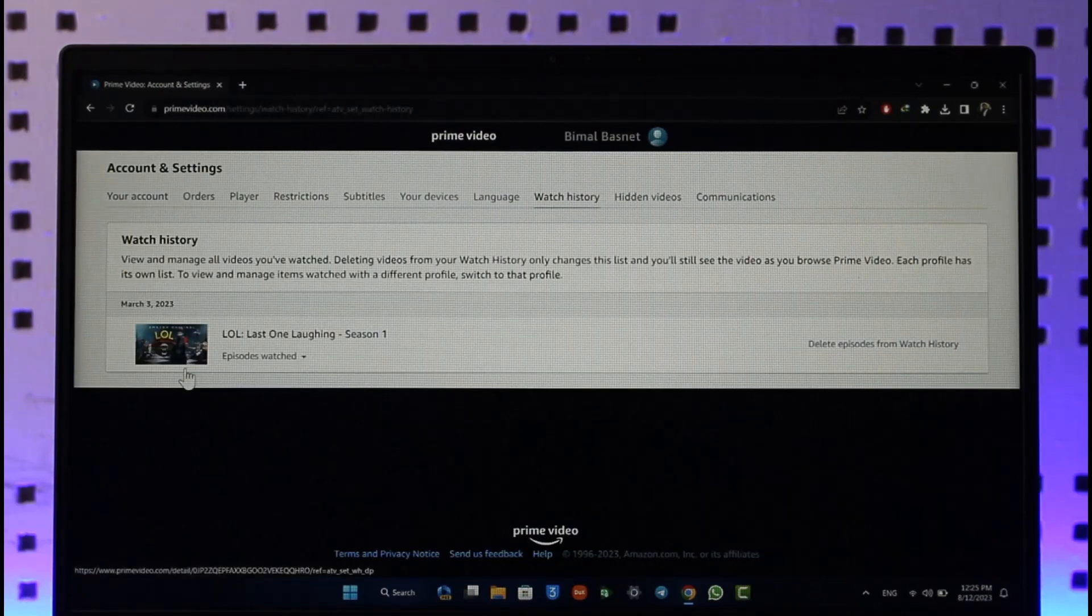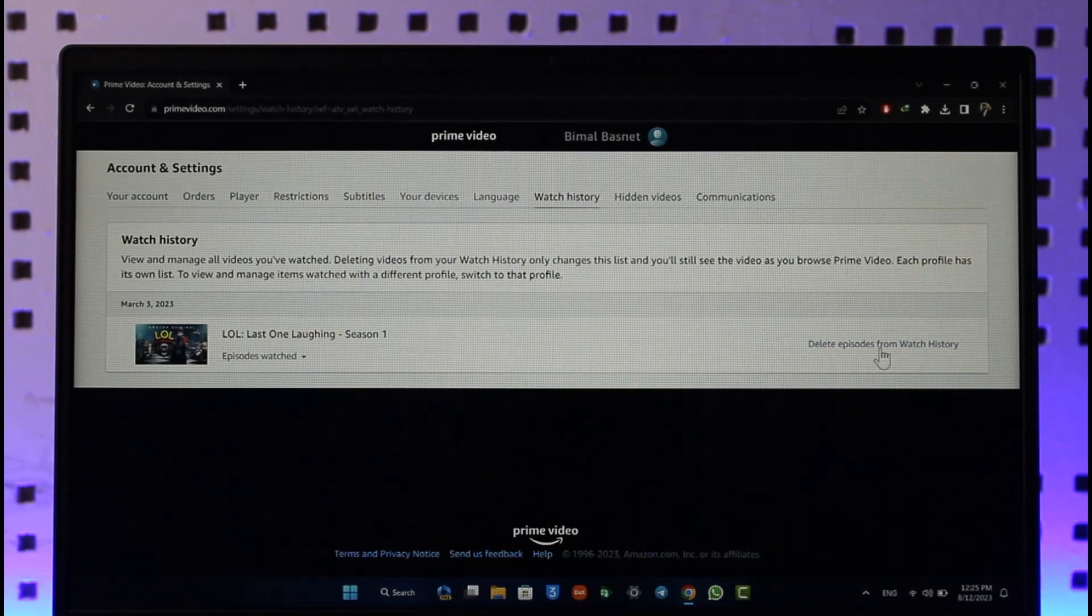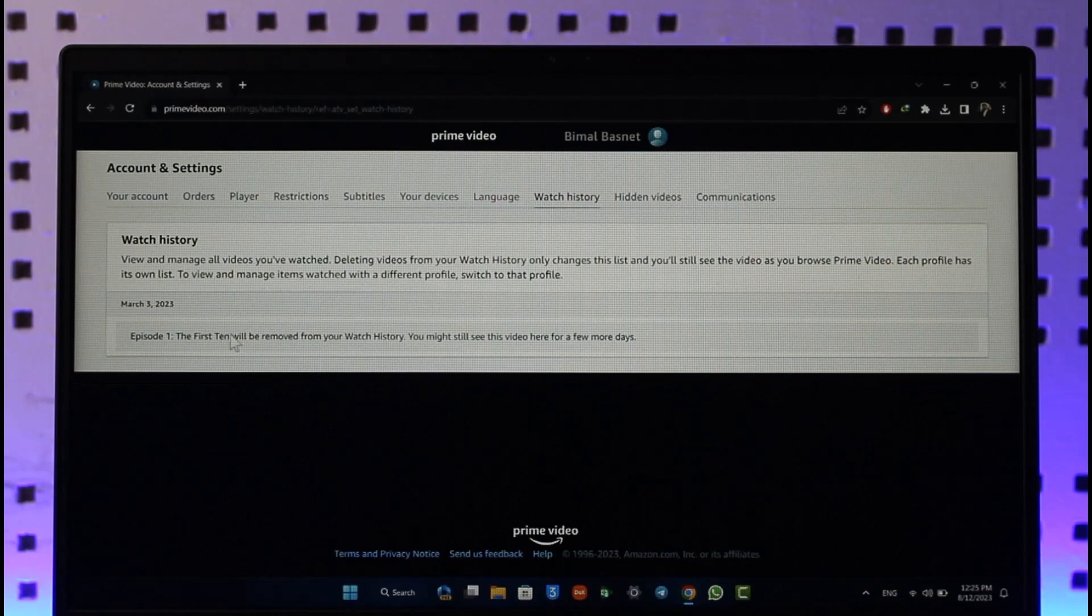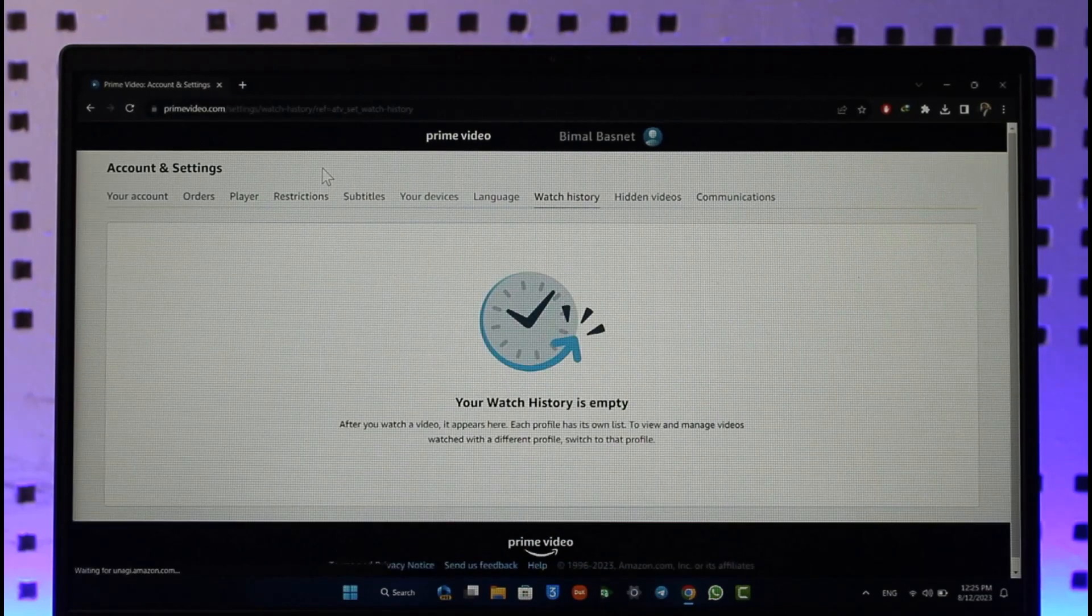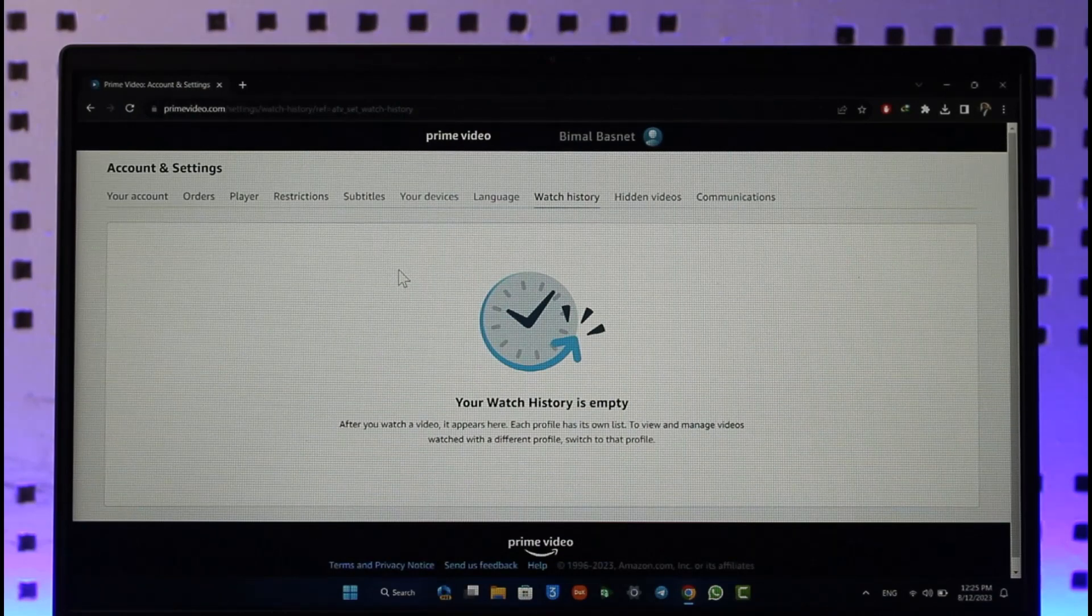Once you've done that, click on Delete Episodes from Watch History and then the first episode will be removed. Just like that your watch history has been successfully cleared on Amazon Prime Video. That's all it takes to clear your watch history on Prime Video.